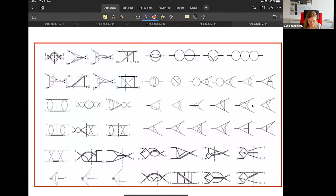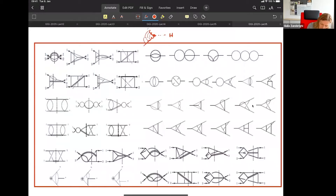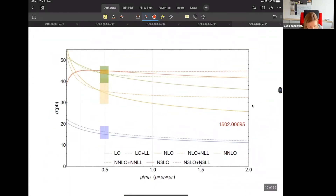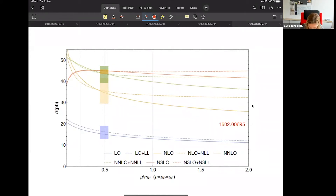In the case of Higgs production, this is the first such calculation that has been done. The process is Higgs in the large top-mass approximation — this is the leading order — and then you have these three loops on top. I want to show you some results: this is the total cross-section as a function of the renormalization/factorization scale. We've already seen leading order, NLO, NNLO. The new result is this red one.